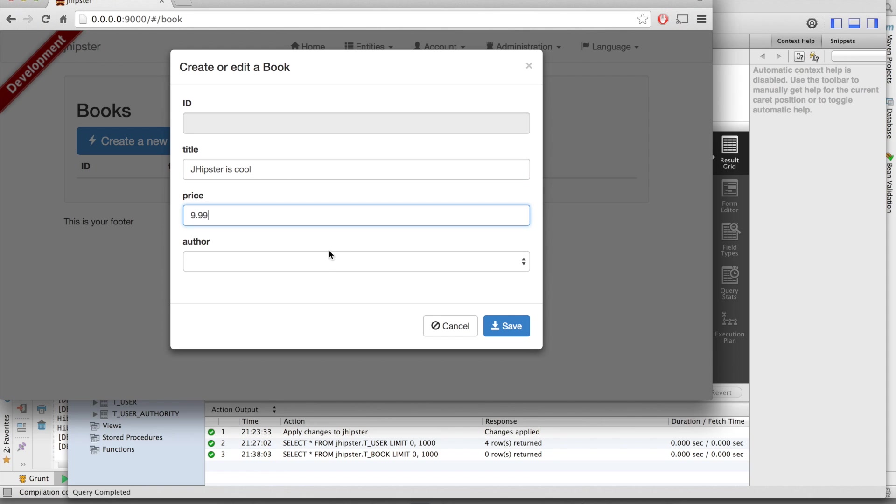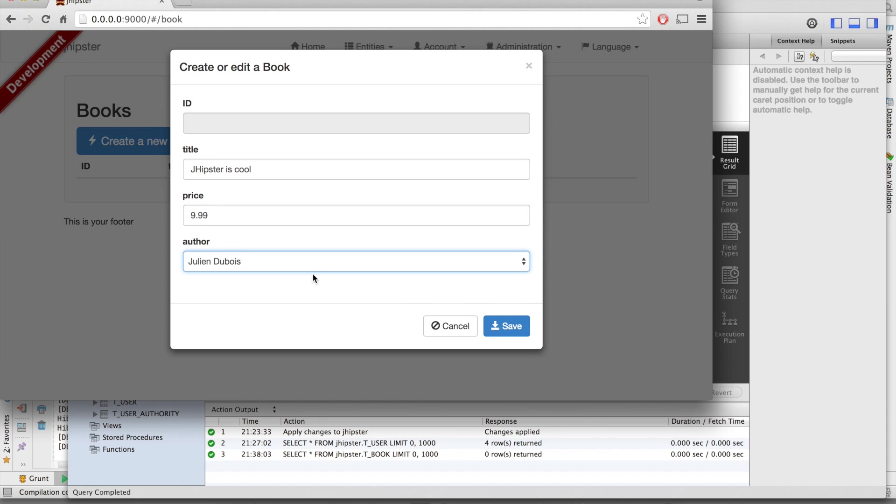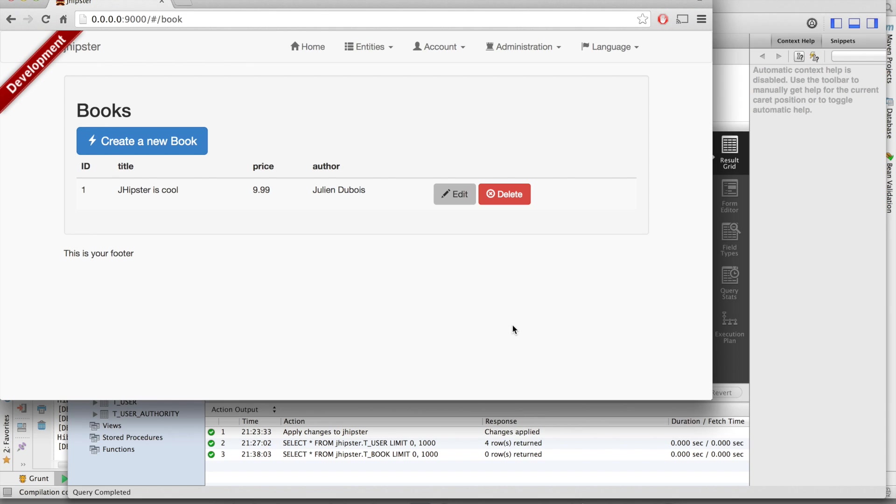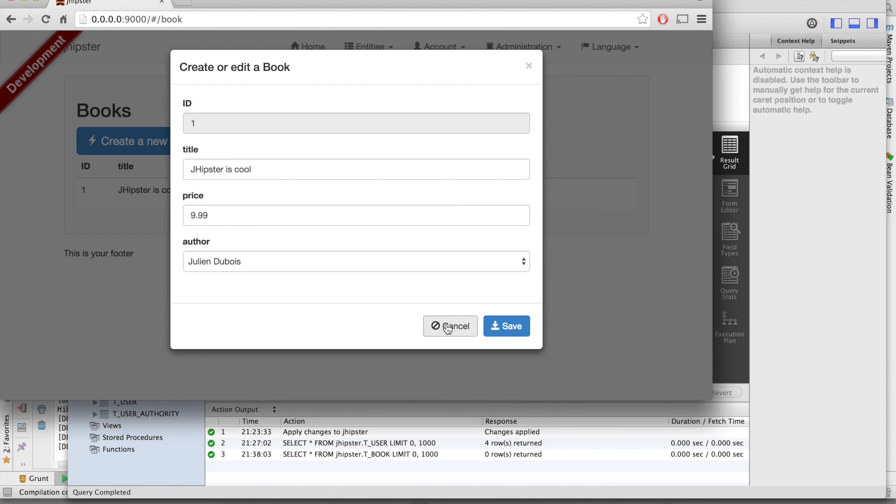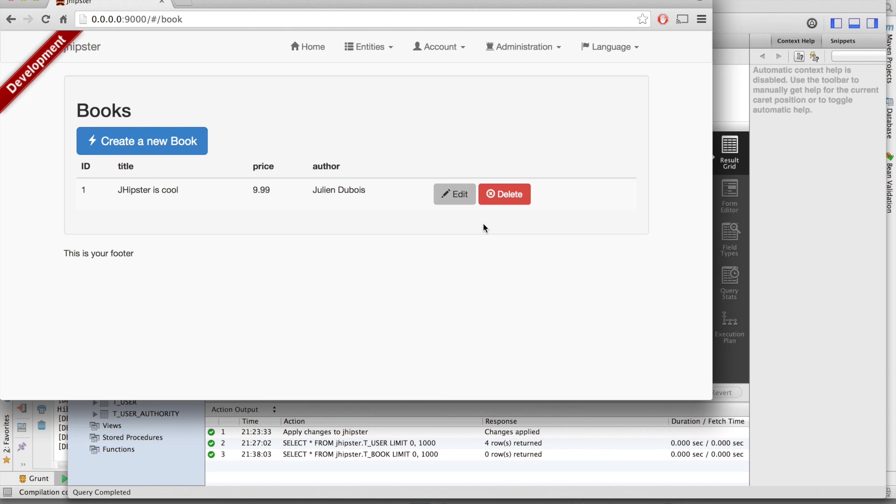And we can create a new book with a price and our one-to-many relationship to the author table. Of course you can edit it and you can delete it.